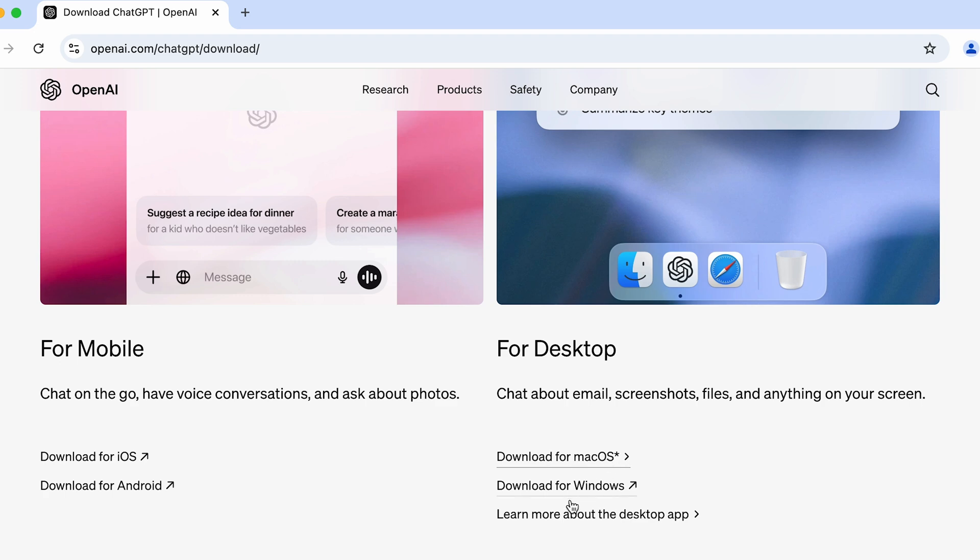But as I told you, if you want to download it for your Mac, you have download for macOS option over here. If you are using a Windows PC, you have option for Windows as well.